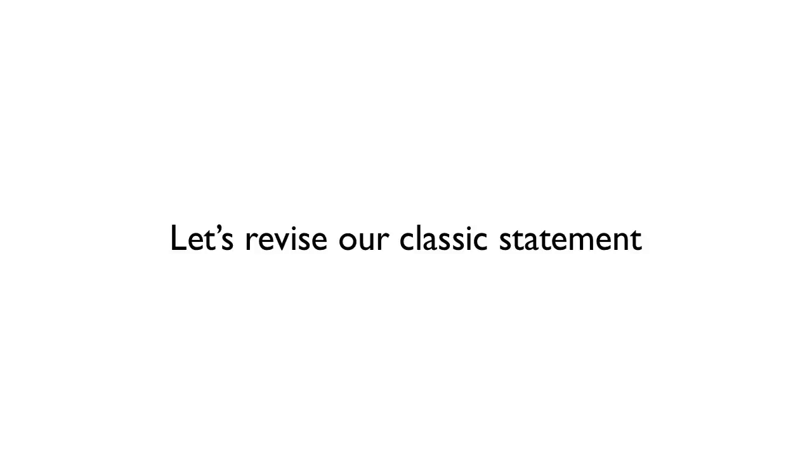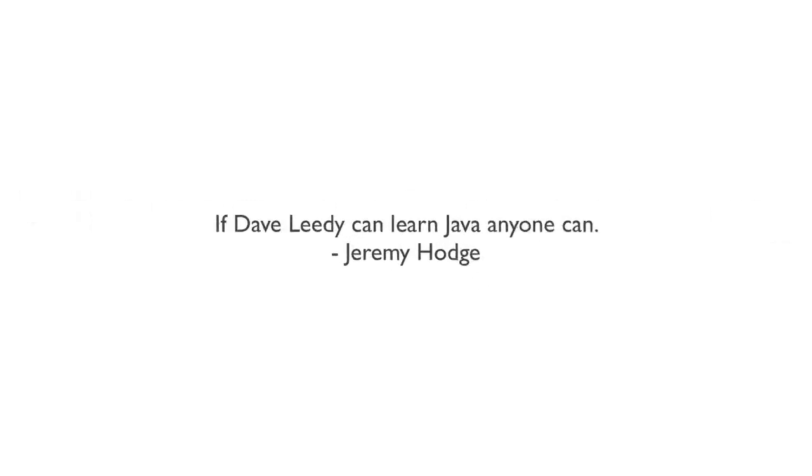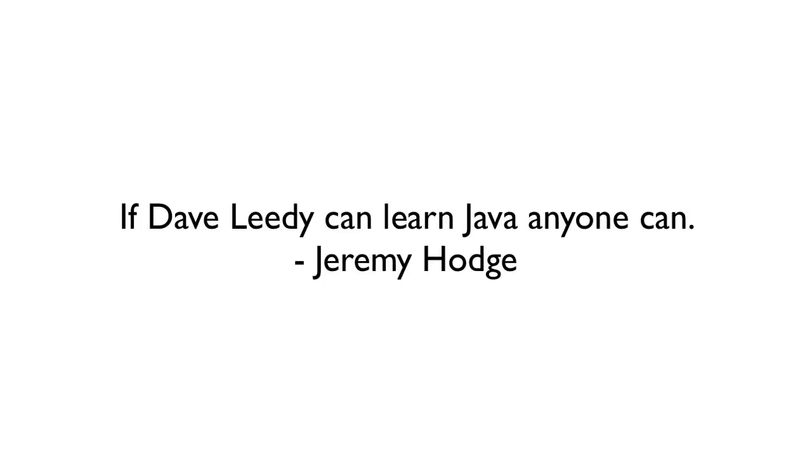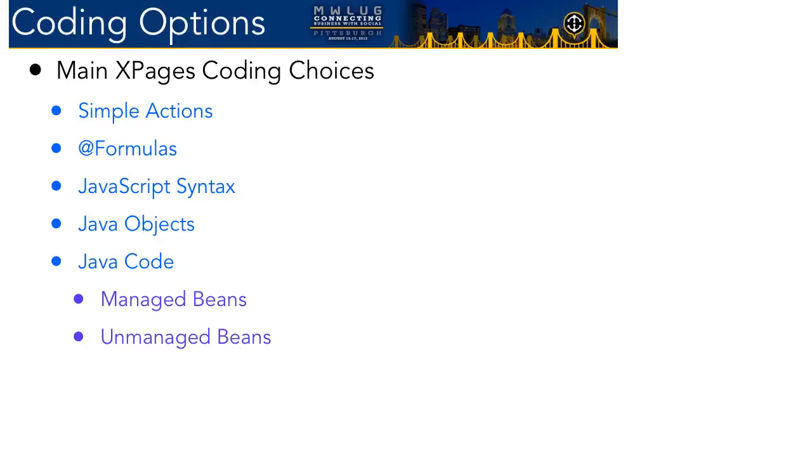So what I want to do is I want to revise that original classic statement of you don't need to know Java to write an XPages app. And what I'd like to say is we're not going to be afraid of Java anymore because it's not worth getting afraid of. And how do I know that you shouldn't be afraid of it? Because a wise Java sage once said this, that if I can learn Java, anyone can. And that was Jeremy Hodge. And he's an excellent Domino developer and Java programmer. And he's given me a lot of guidance in learning Java.